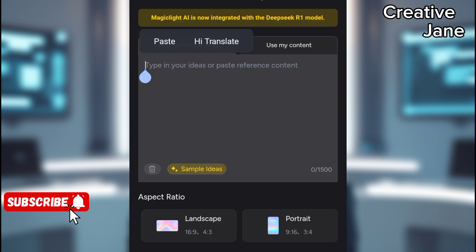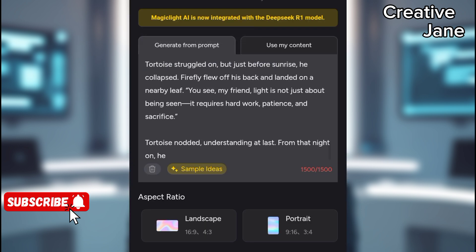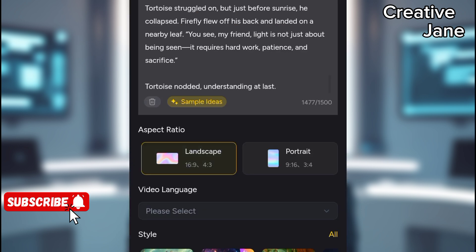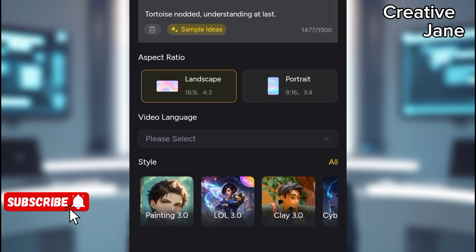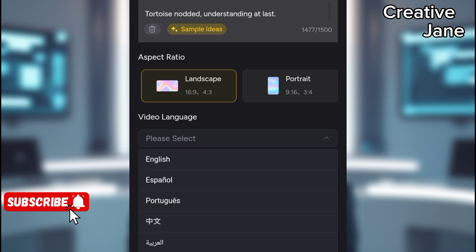Copy the selected text. Go back to Magic Light and paste the text into the input box. Select the video aspect ratio — choose 16:9 landscape for YouTube. Then select the language, such as English, Indonesian, etc.